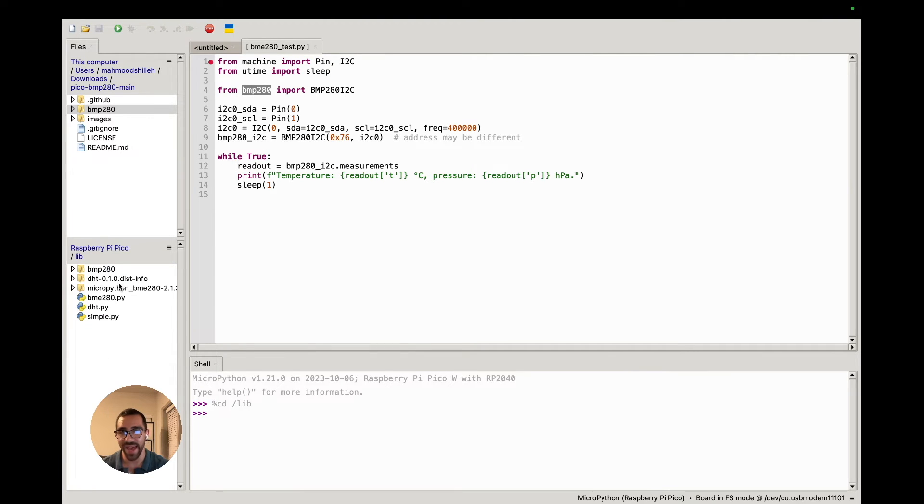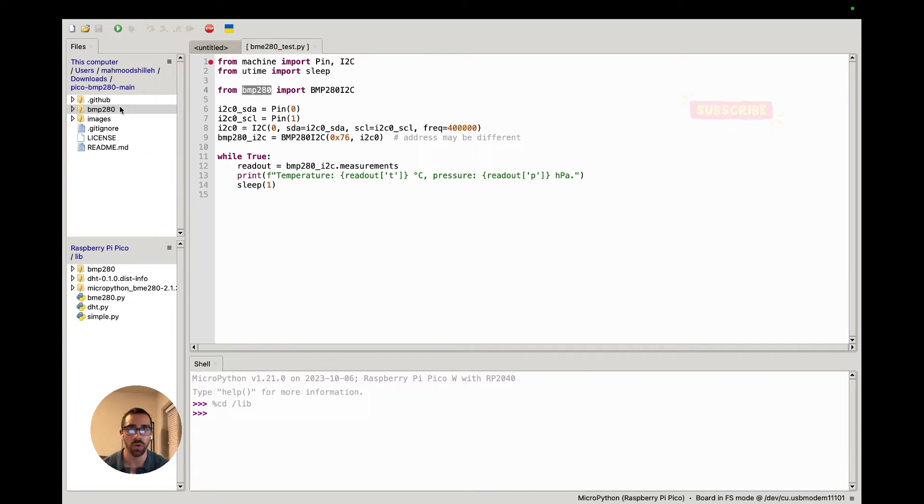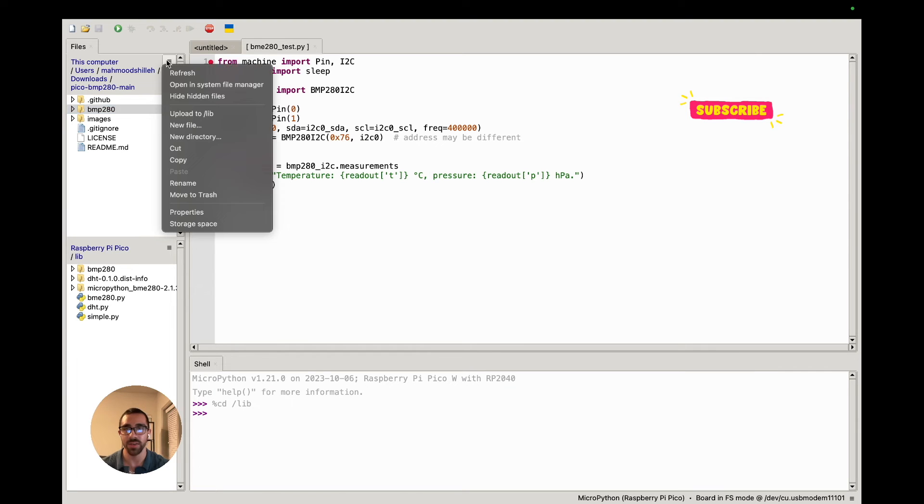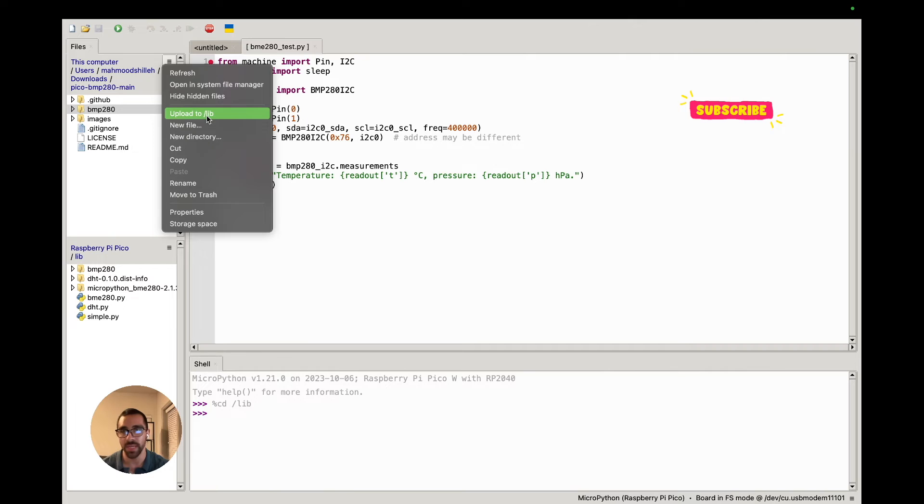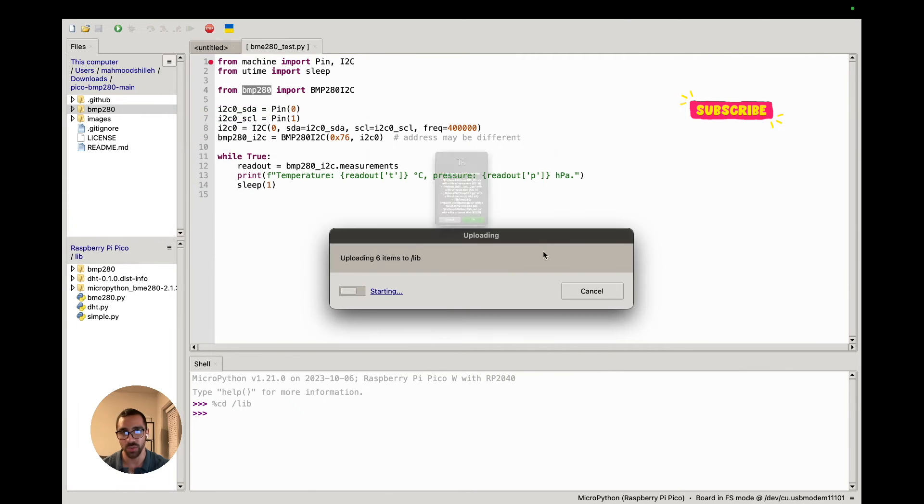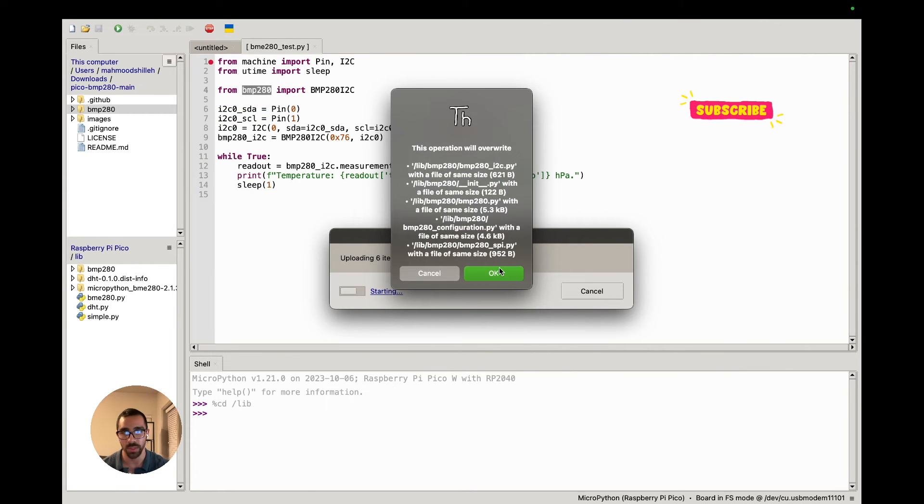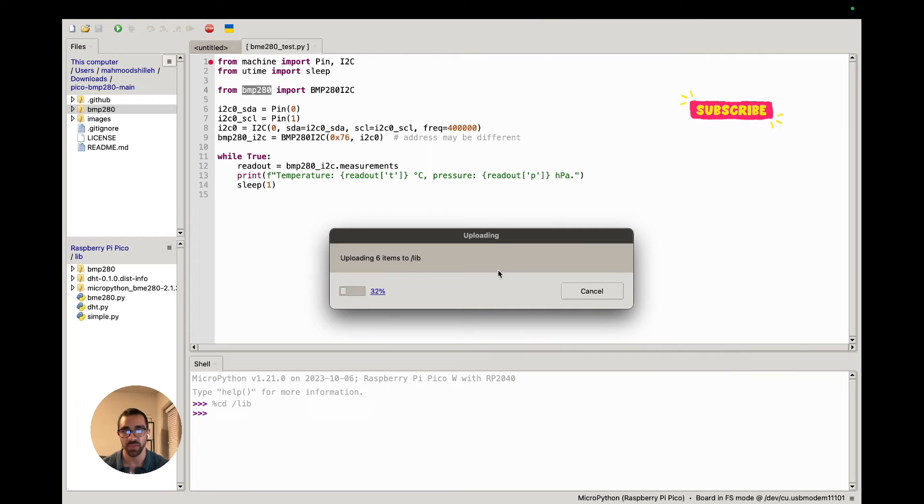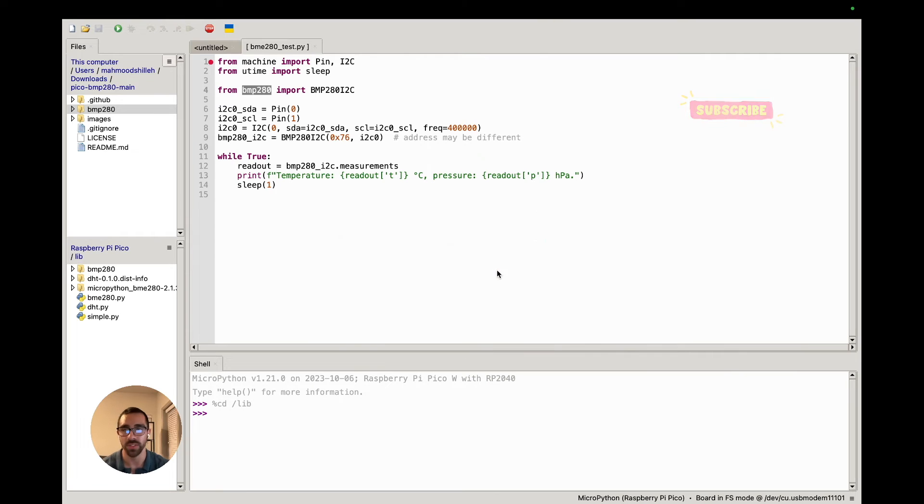Go into your lib folder on the Raspberry Pi Pico, and you can see I already have the library imported from my local computer. If you want to import it from your local computer in Thonny, you can just go ahead and select it there. You can click these three lines on top of each other and click 'upload to lib,' and that will upload it to your device.